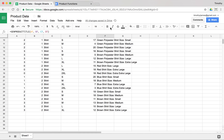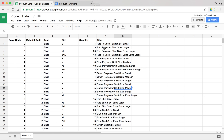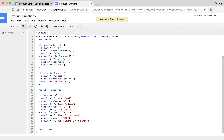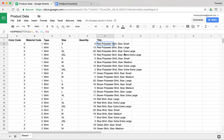Now if we look at our results, we have all these great titles: 'Red Polyester Shirt, Size Small'. We can go ahead and put a comma in there — I think the comma will look better. There we go. Now we have all these nicely formatted titles.